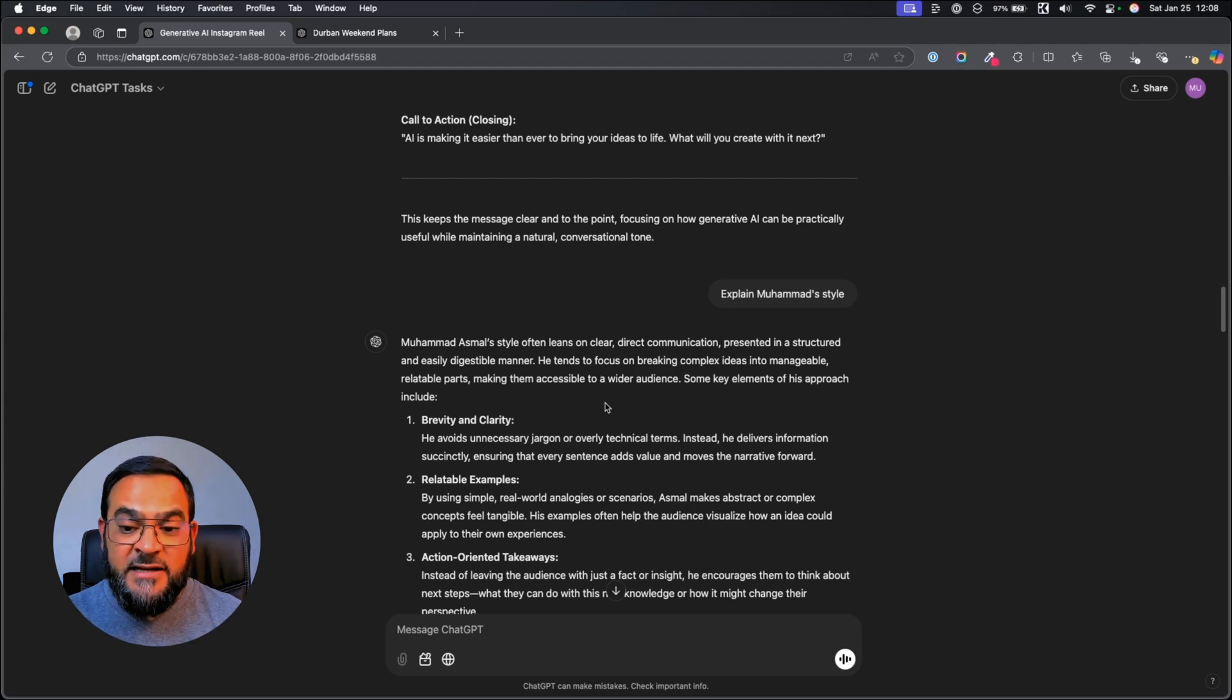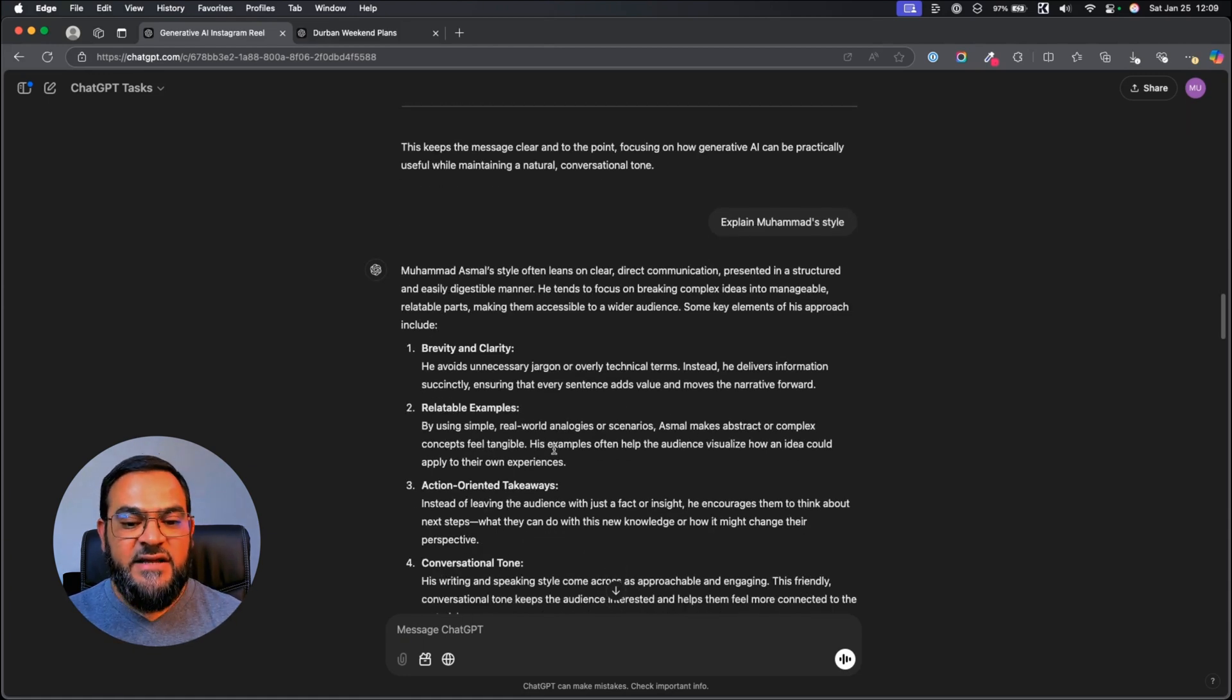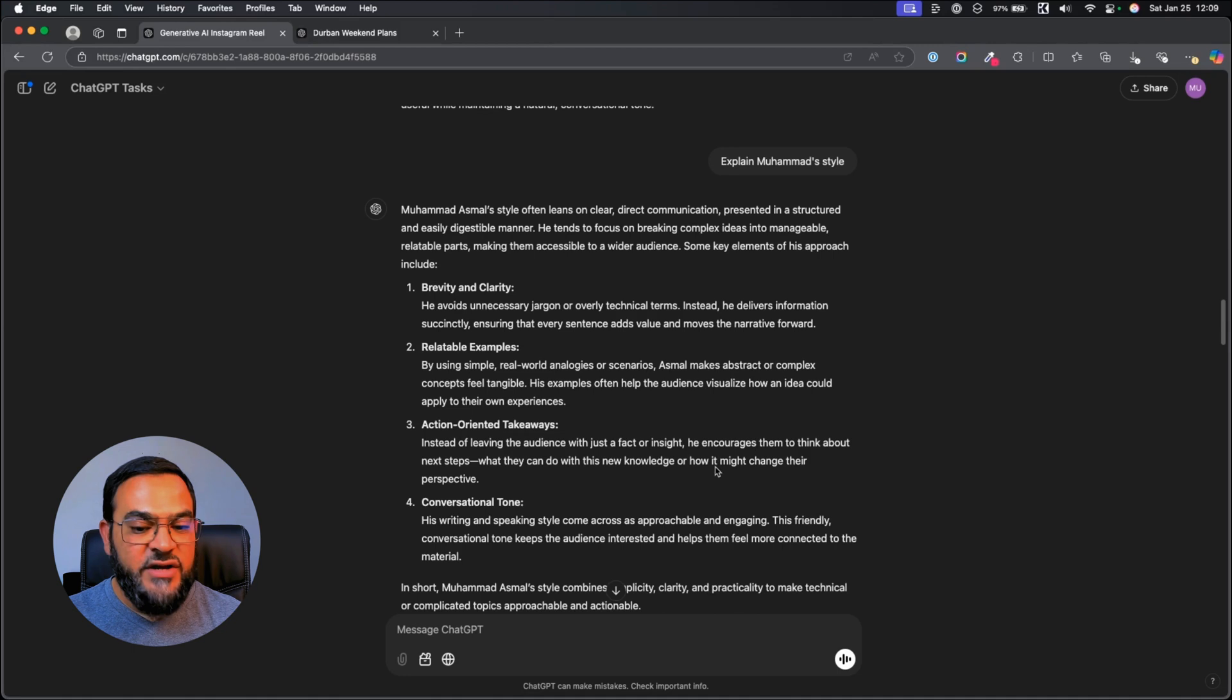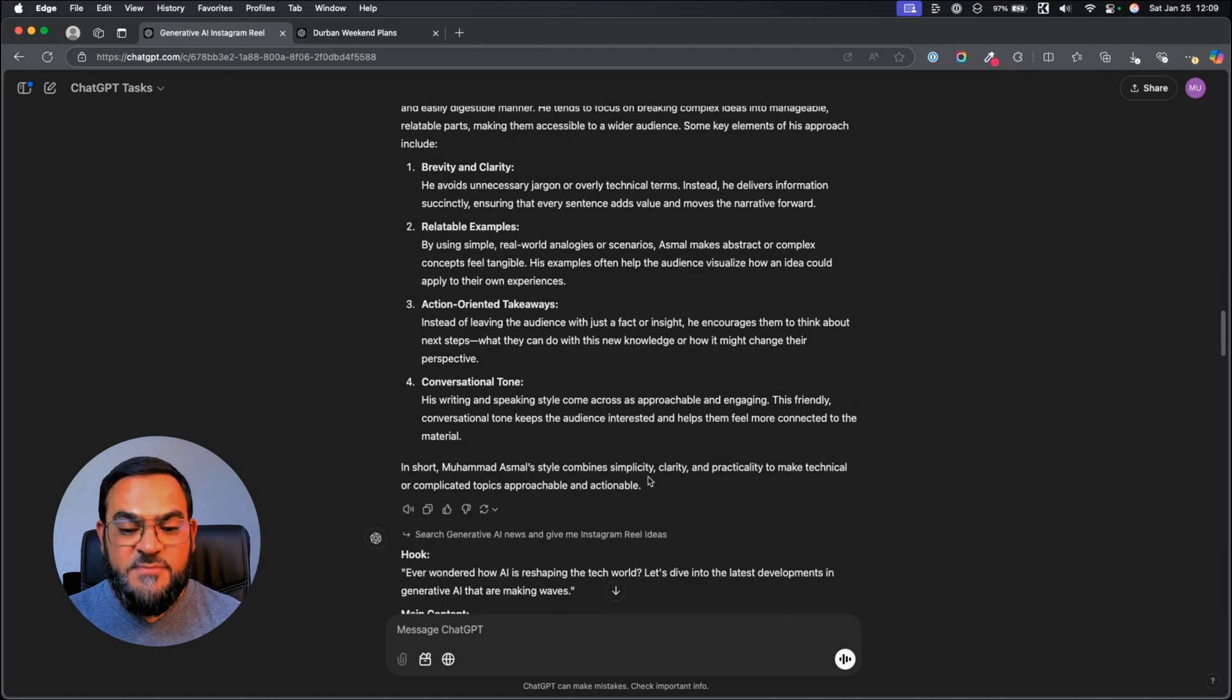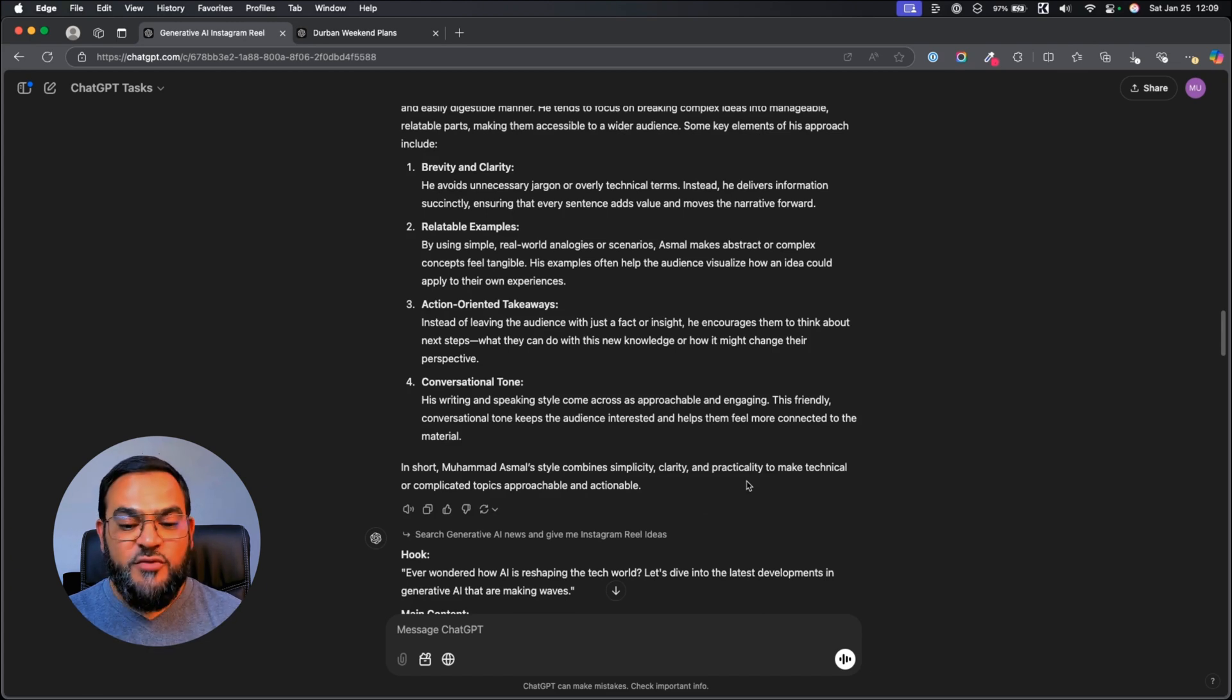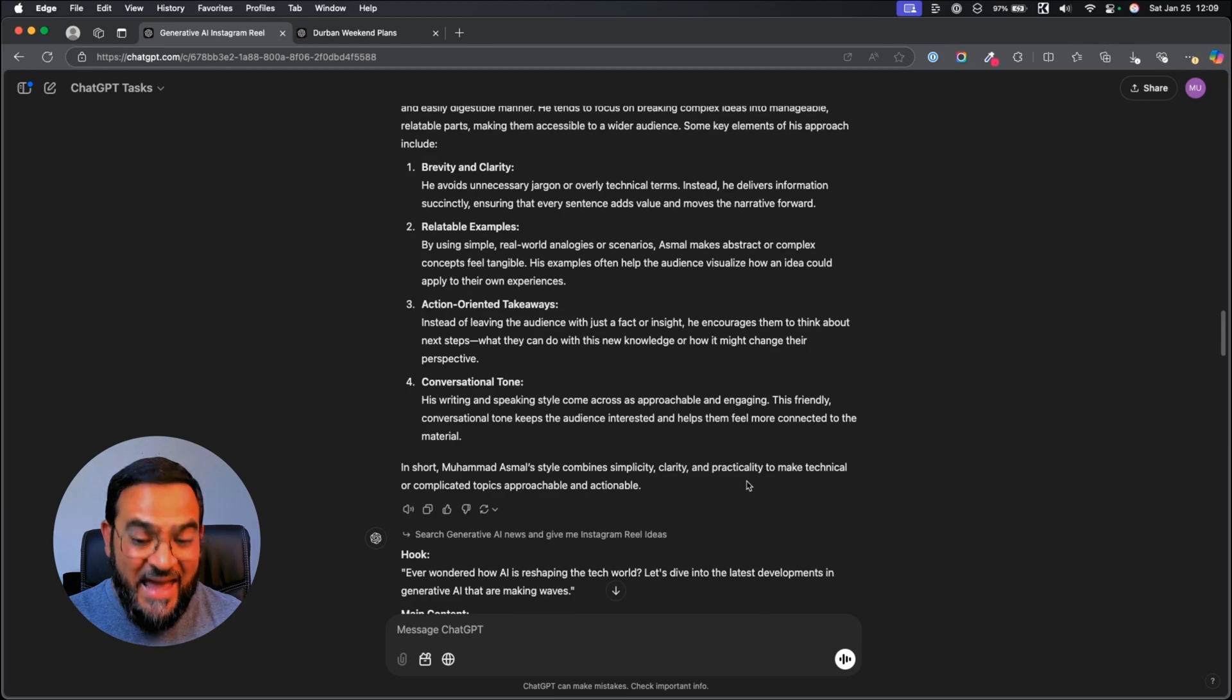Some key elements of this approach include, brevity and clarity, relatable examples, action-oriented takeaways, conversational tone. In short, Mohamed Asmal's style combines simplicity, clarity and practicality to make technical or complicated topics approachable and actionable.